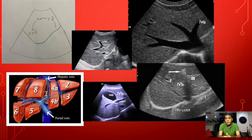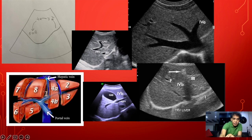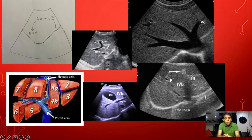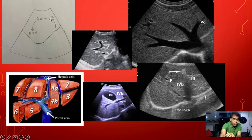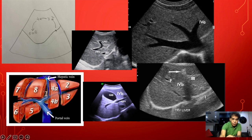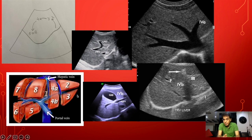Now let us go on to the segments in relationship to the Couinaud classification. In this picture we can see the left lobe part, the right lobe part, and the Caudate Lobe. Moving anti-clockwise from the Caudate Lobe into the left lobe, we encounter segments 2, 3, and 4 — these are the segments of the left lobe. Segment 4 has subsections 4A and 4B. How do we interpret these on ultrasound?